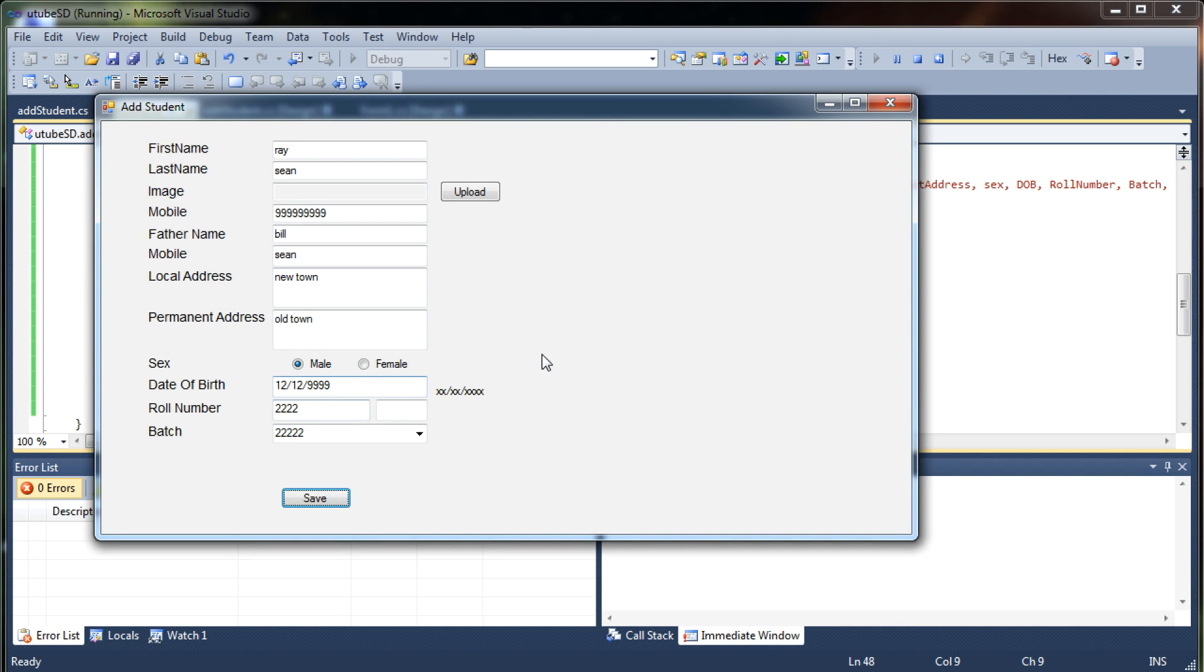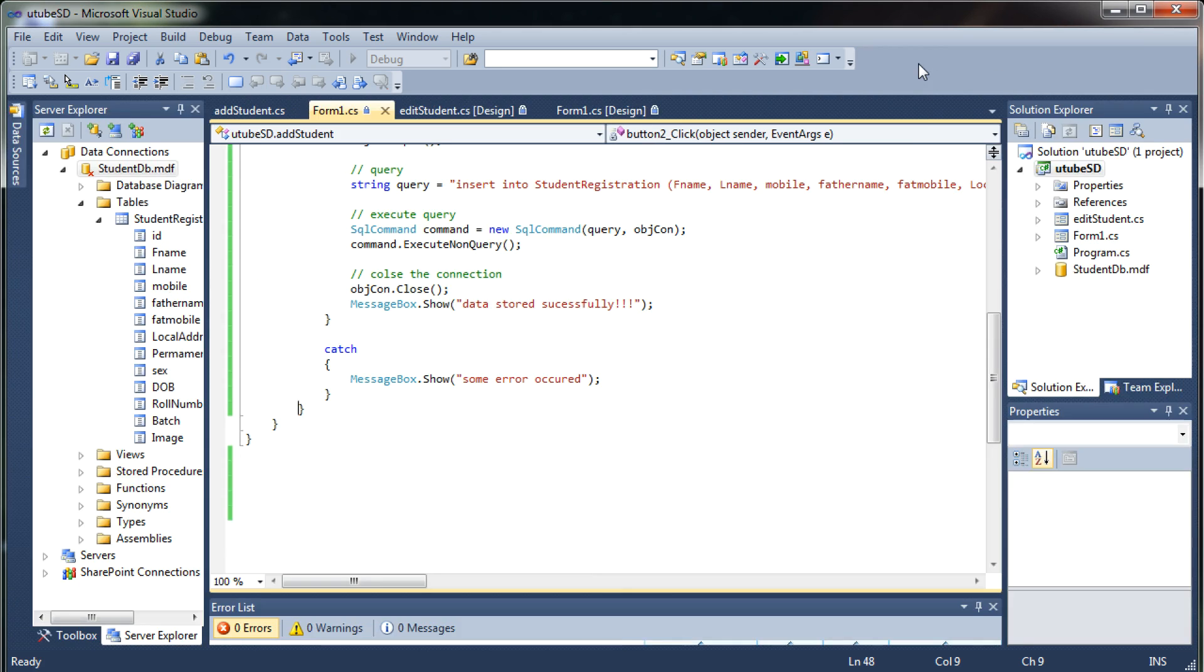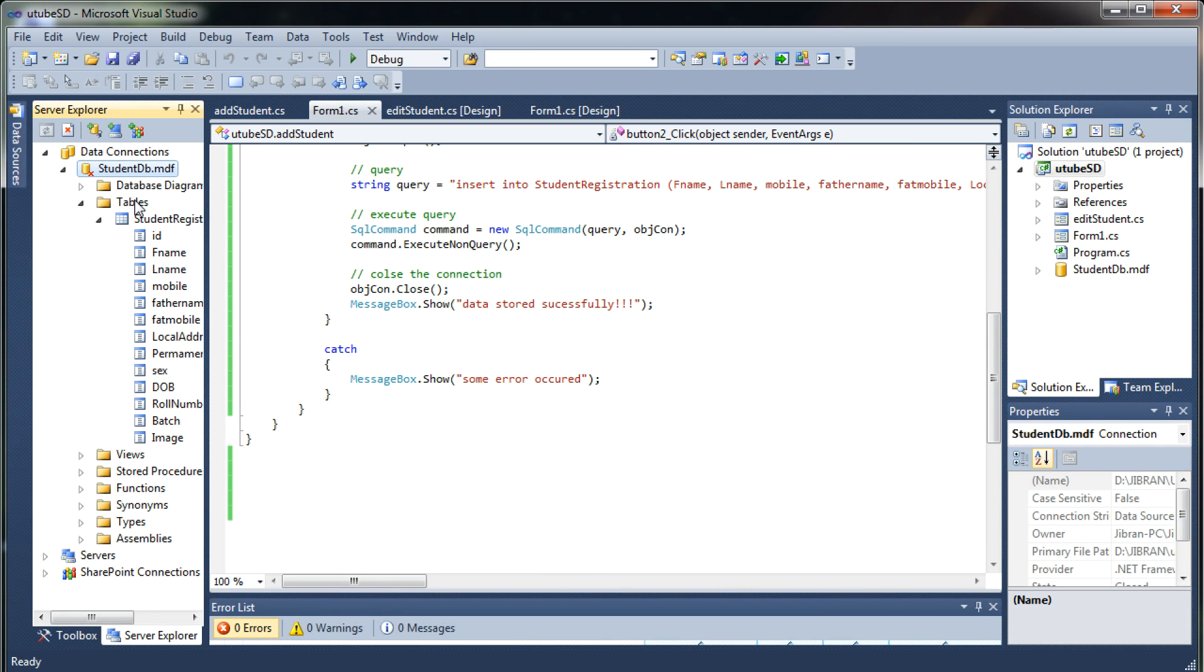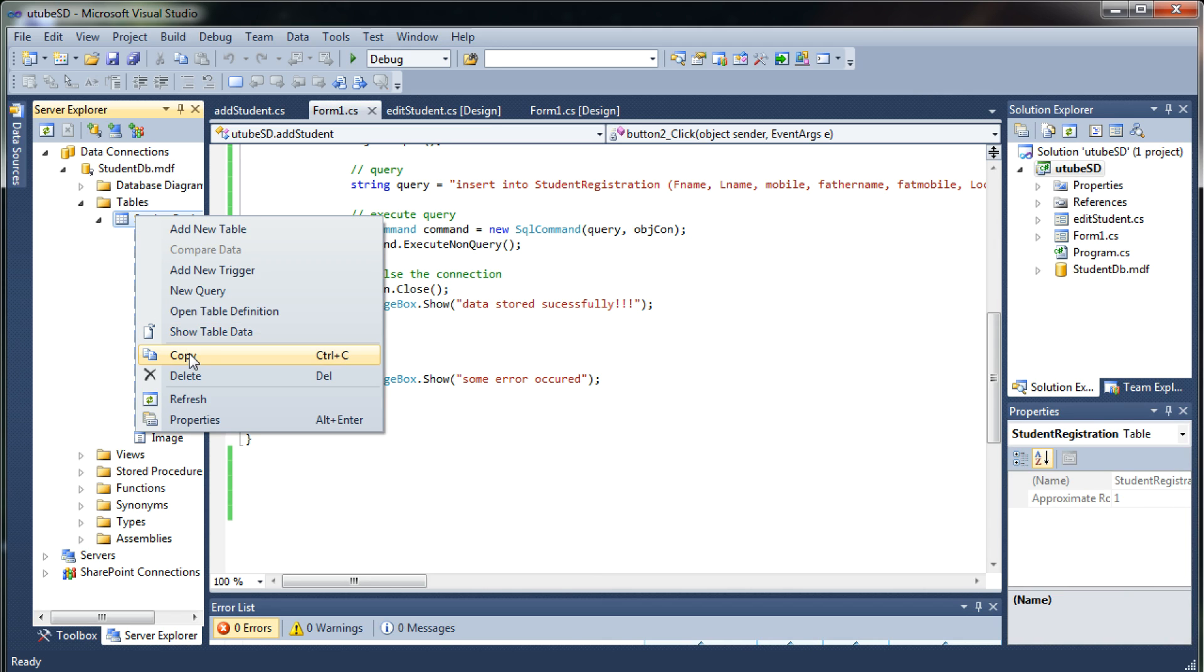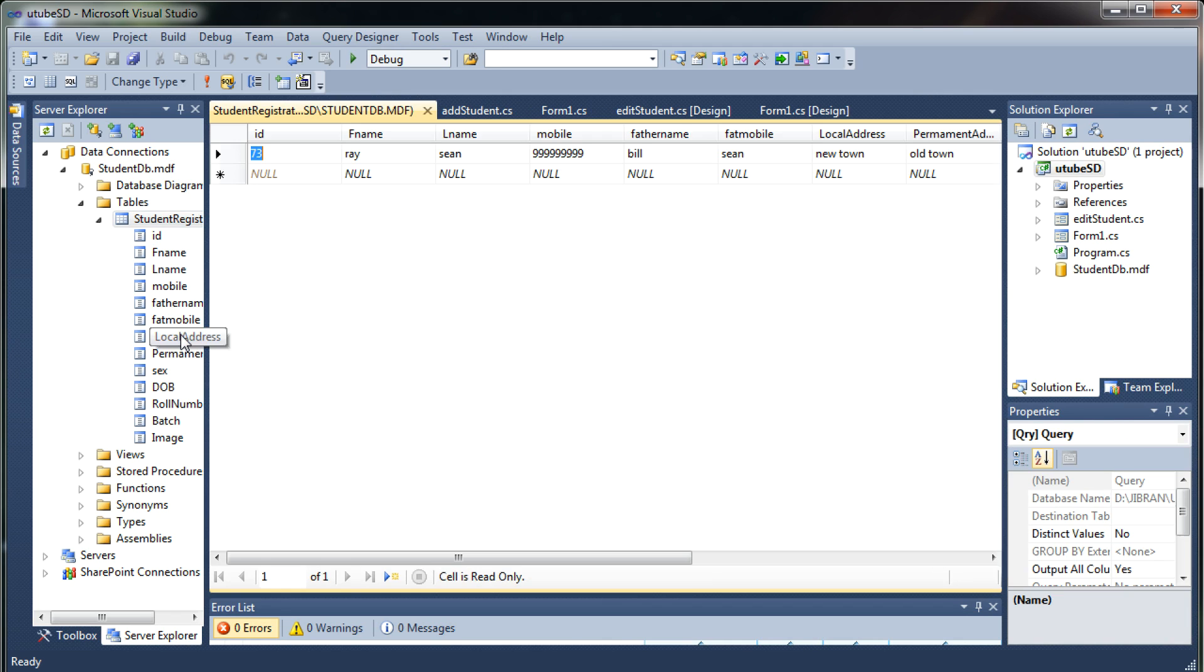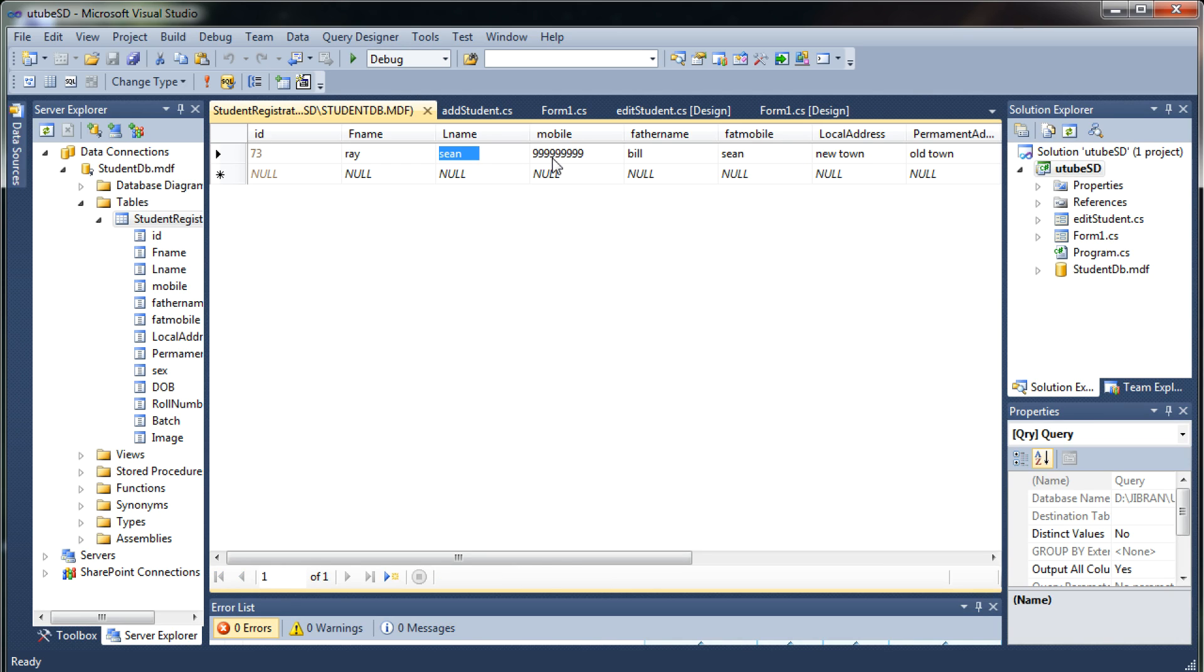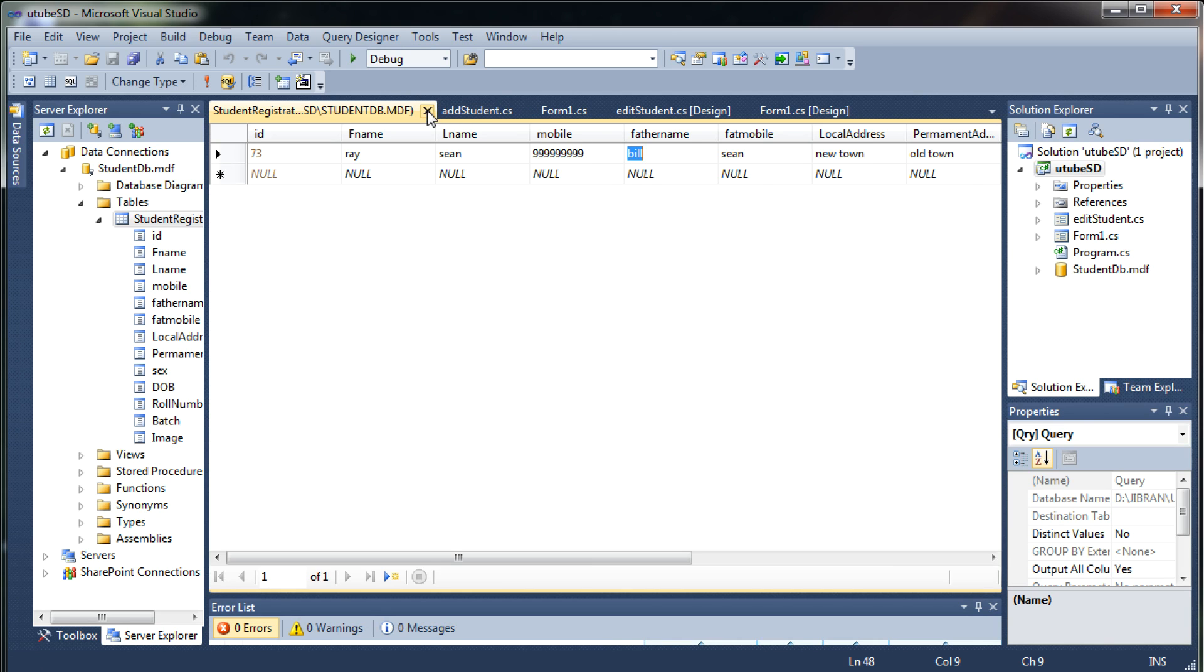Let me just close it and see have we successfully added the data or not. Just to refresh the database go to the table, right click, show table data and as you can see we have successfully added the data. We have Ray Sean with the mobile number, father name, yes we have successfully added the data.